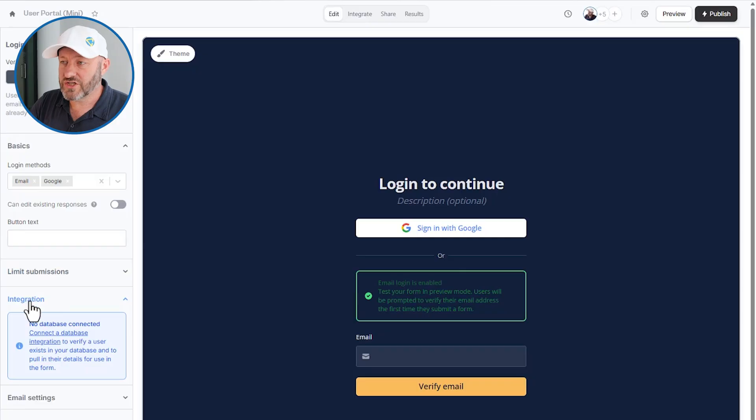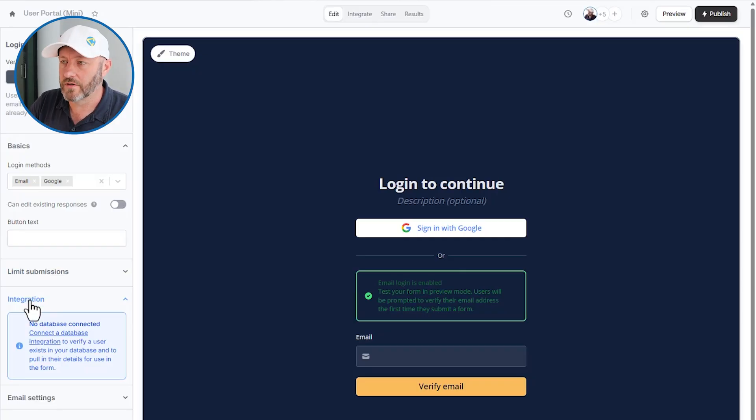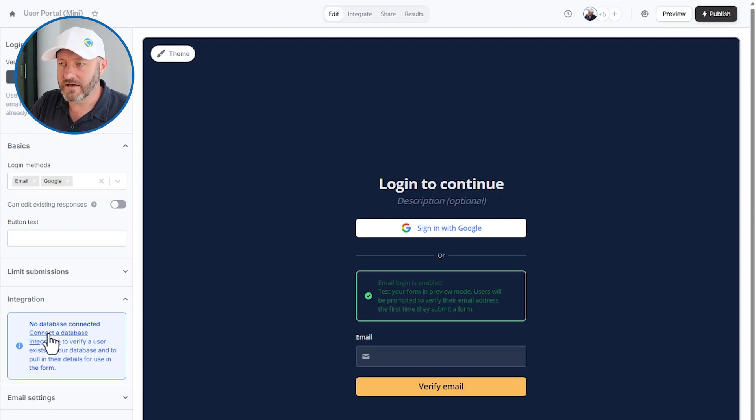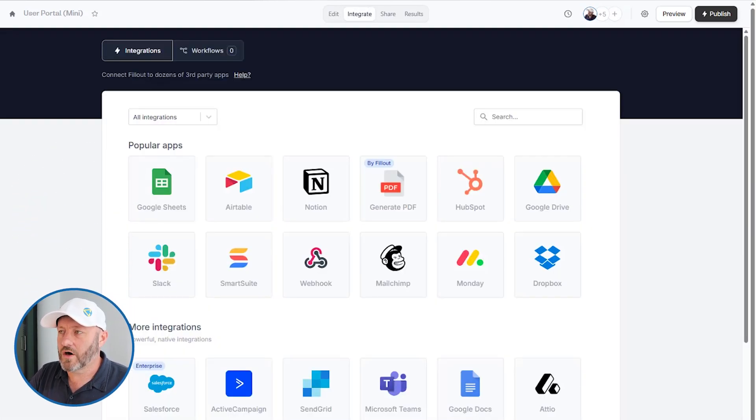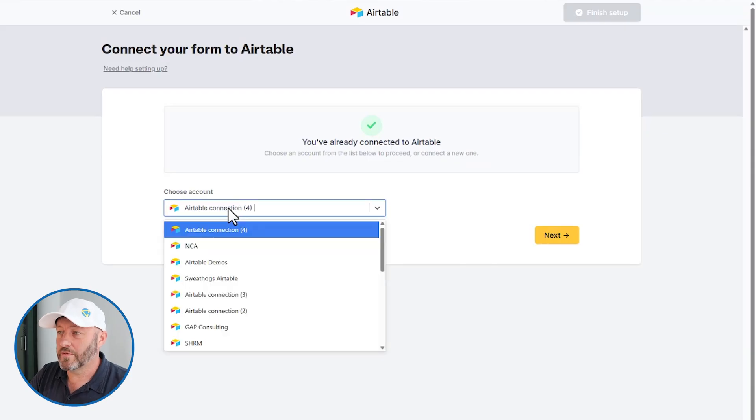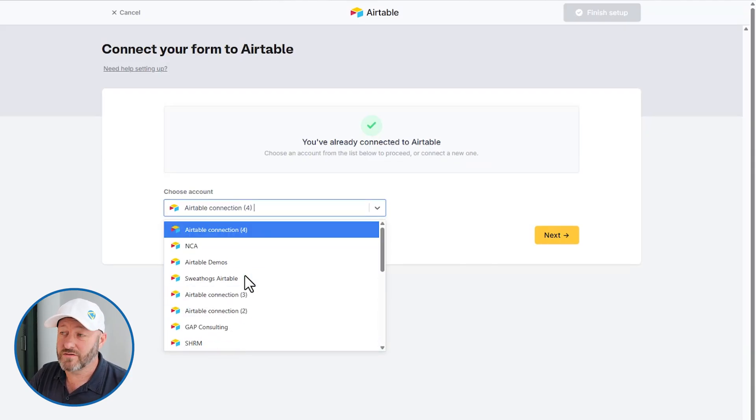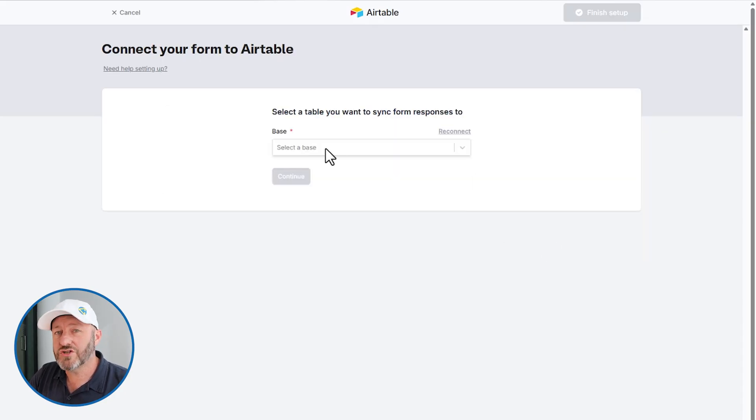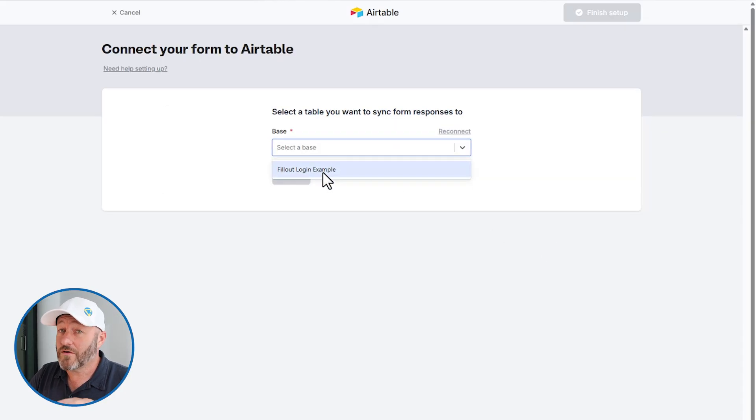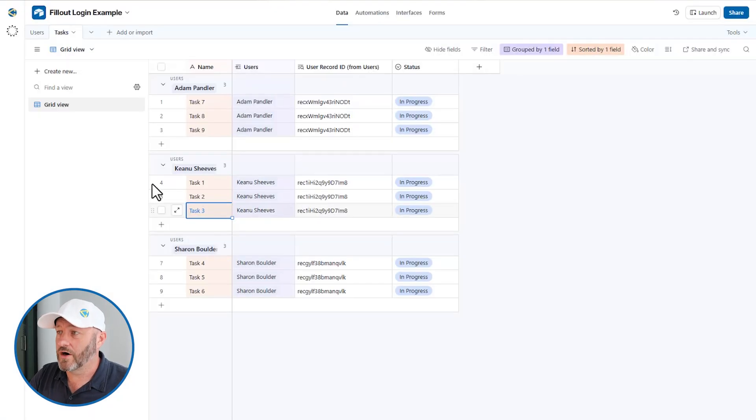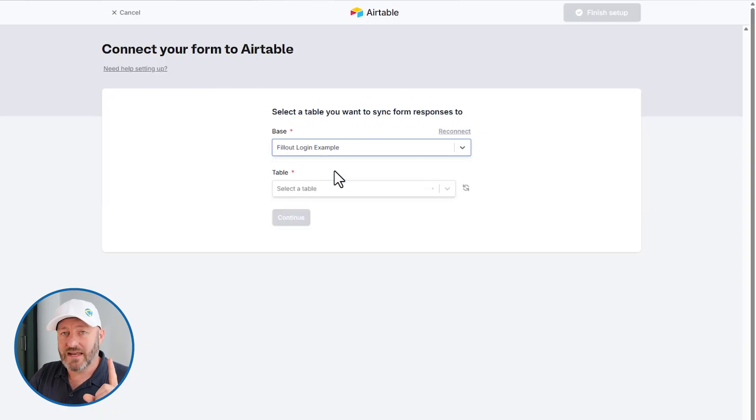Next, we're going to get to the integration component. And this is where we need to actually get it talking with our Airtable. So we don't yet have it connected to a database, we're going to have to do that. Let's go ahead and click on connect. And we'll select Airtable here. And we have a connection already established. I'll click next, and we have to choose the database. And we have our only one database here, the Fillout login example database. So let's go ahead and integrate with that.